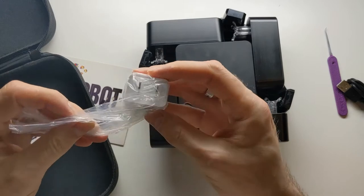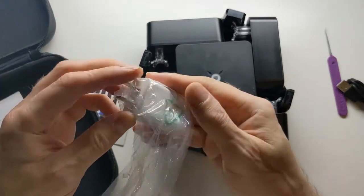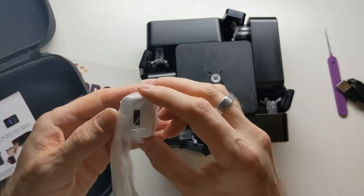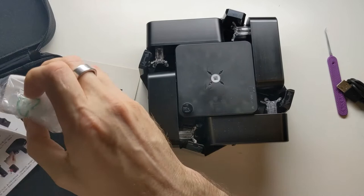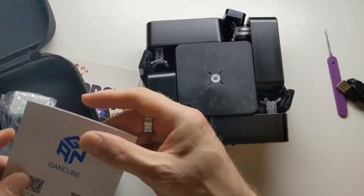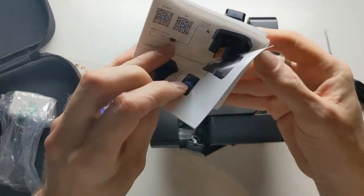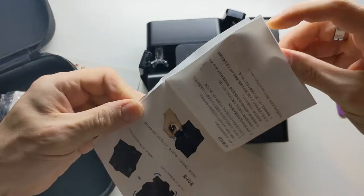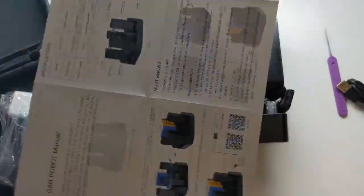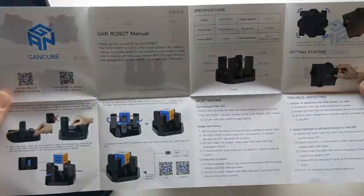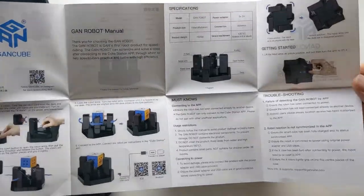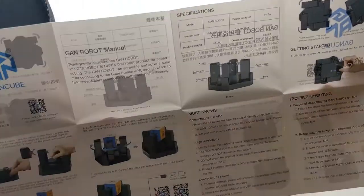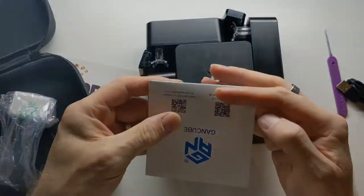And a plug which would work in a different country, but not the country I live in. And an instruction manual which tells me how to set the thing up, I guess. So I'm going to set this up and then I'm going to show you how it works.